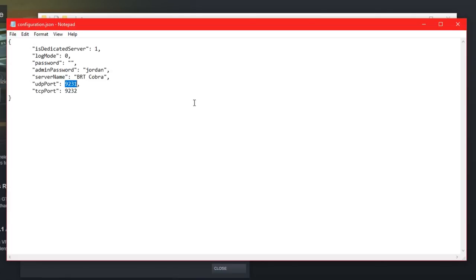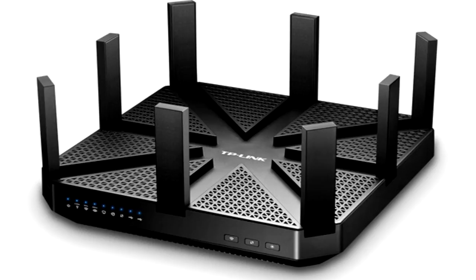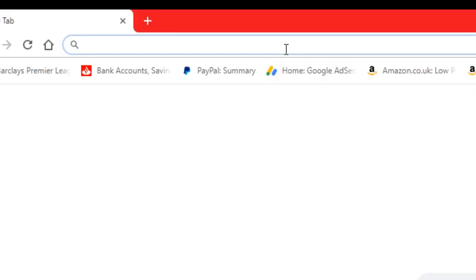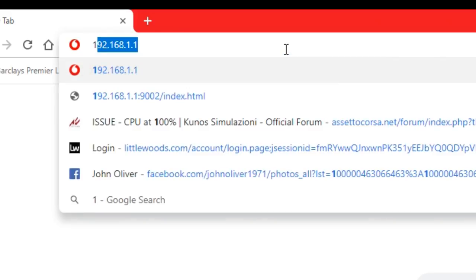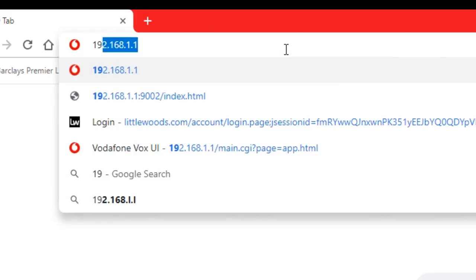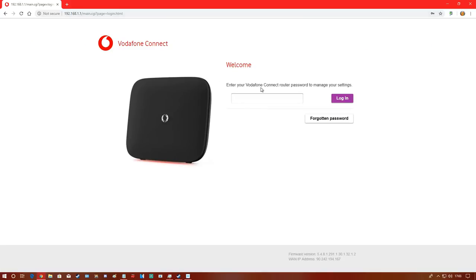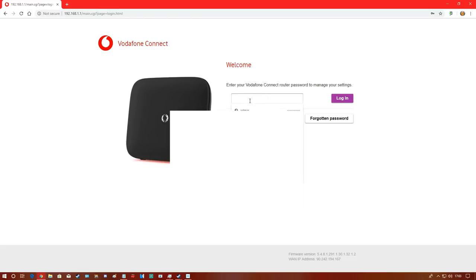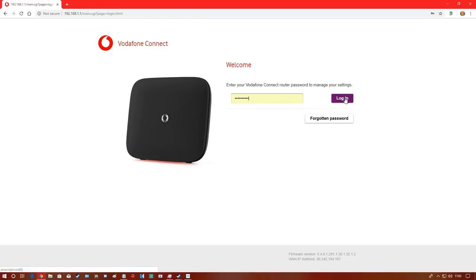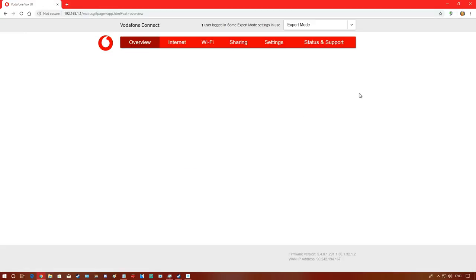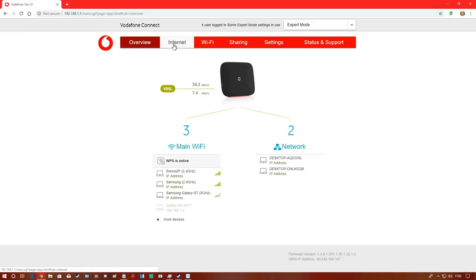Now we're going to open our router. I'll do this via web browser. Type 192.168.1.1 - this is usually your router address. If it's not, look it up or contact your ISP. Enter your password, standard passwords are usually admin, then go to Internet and Port Management.